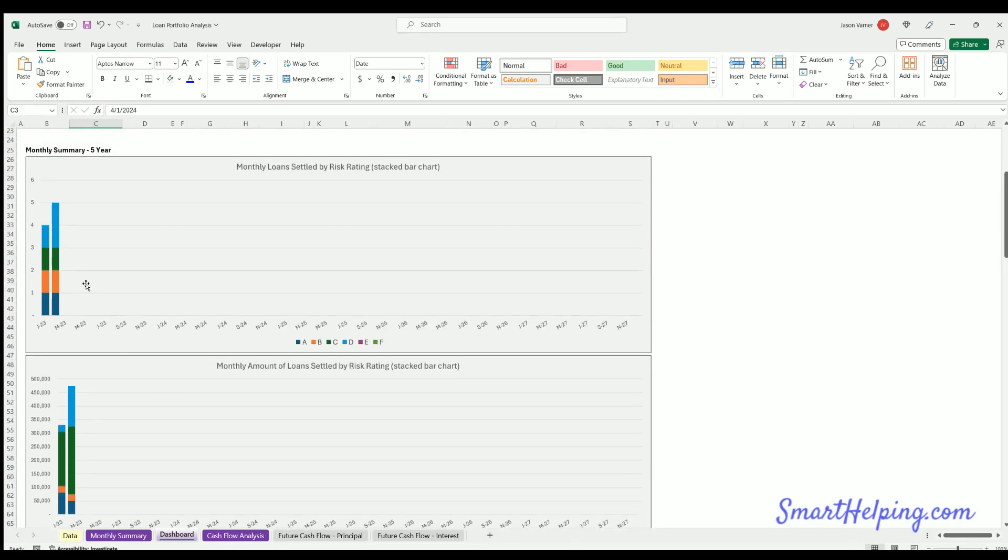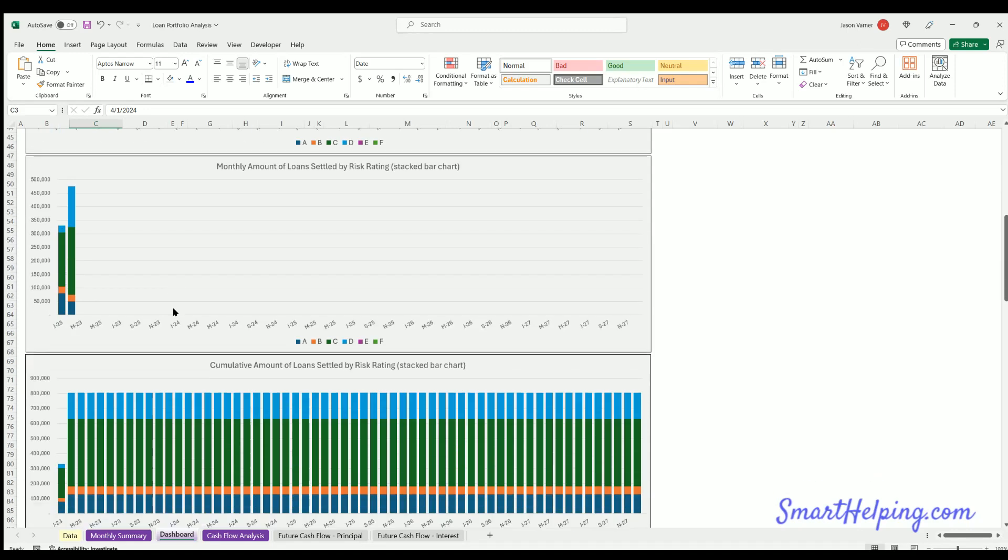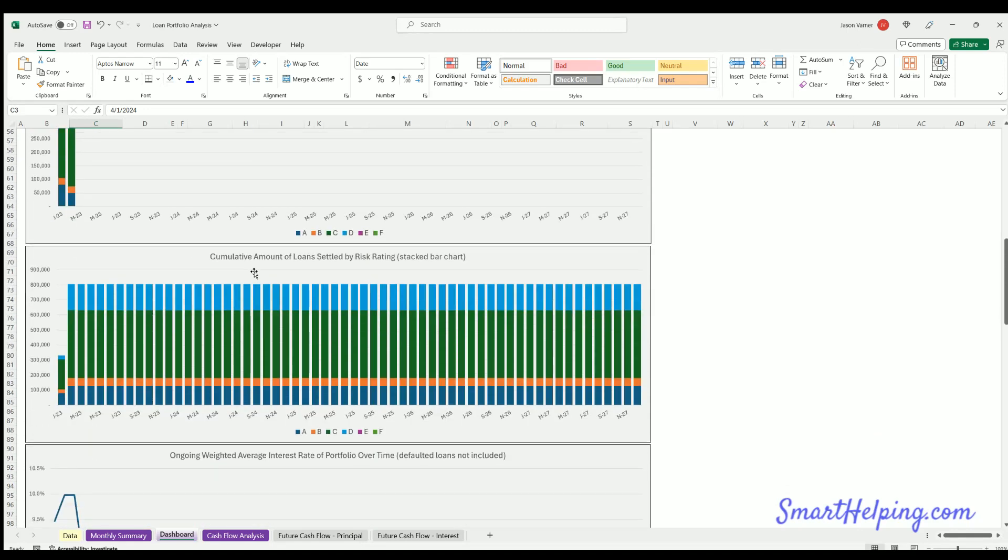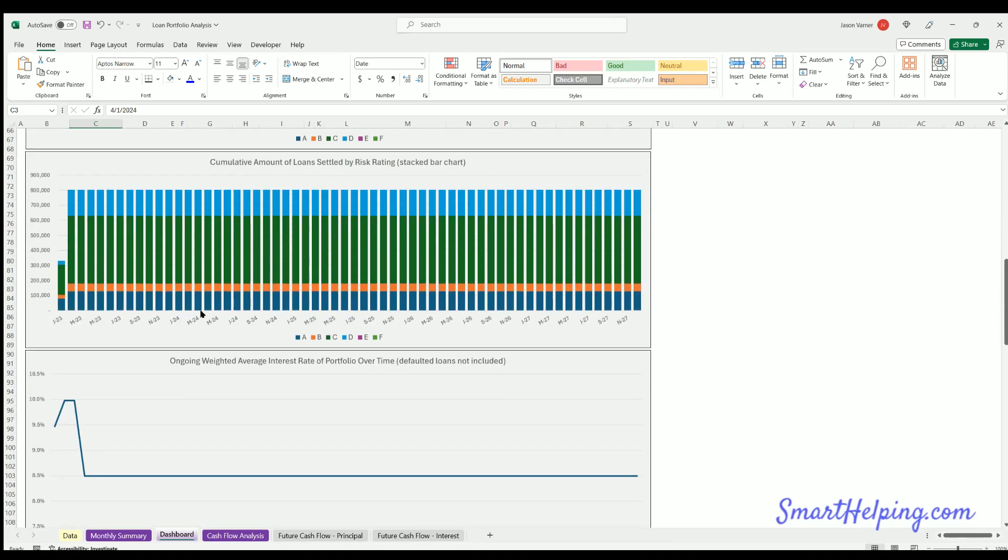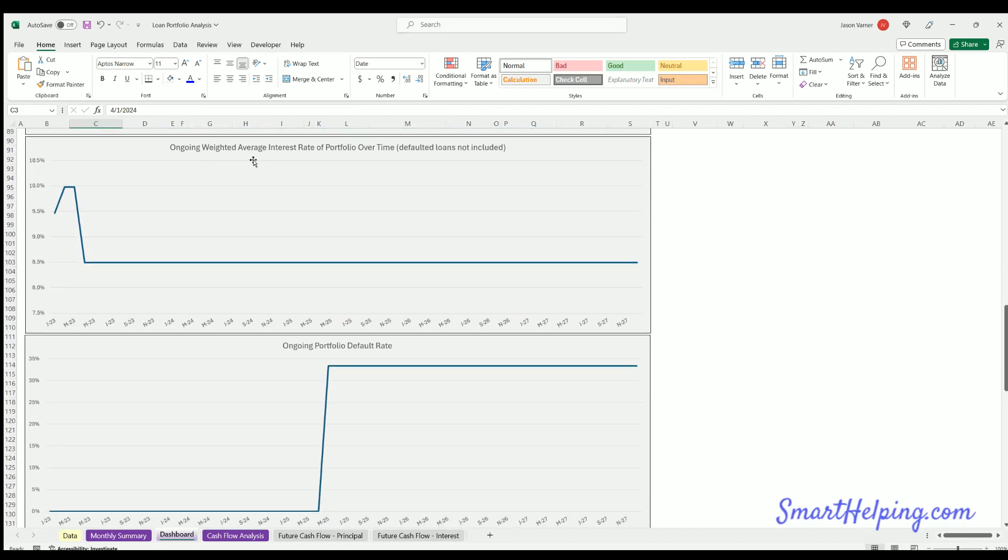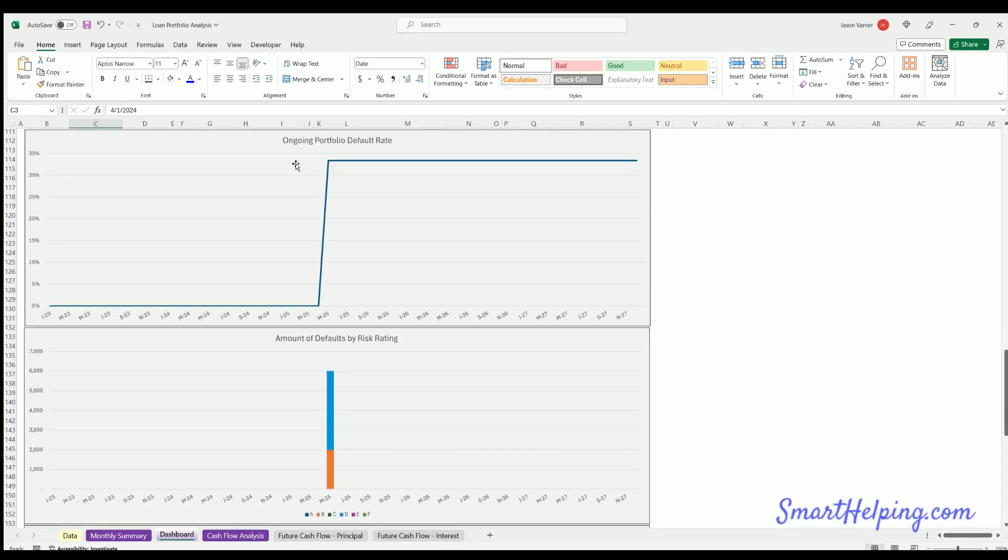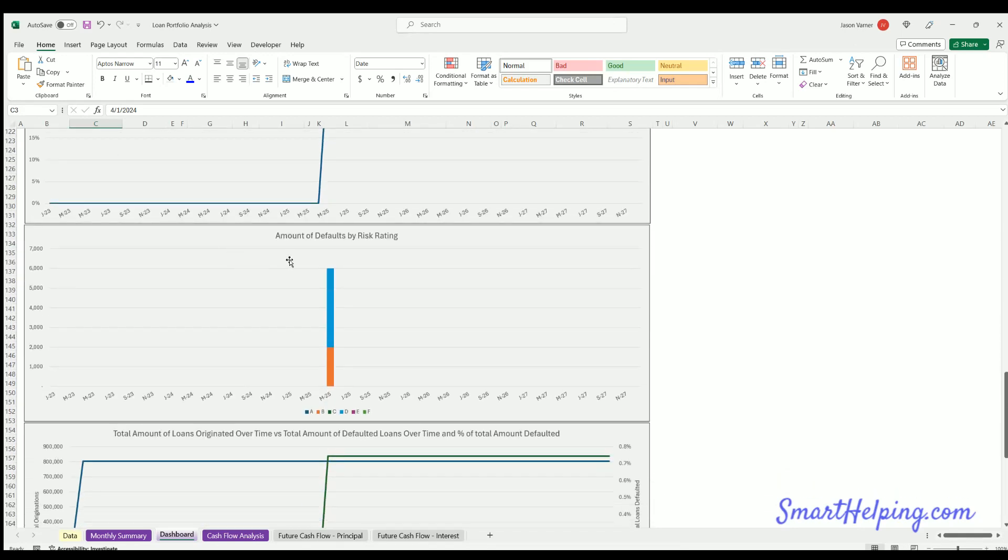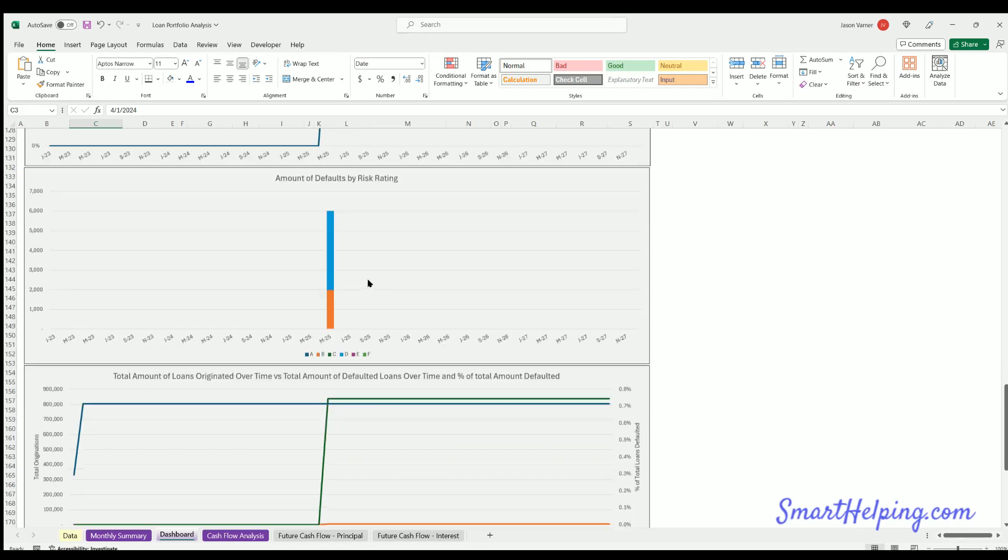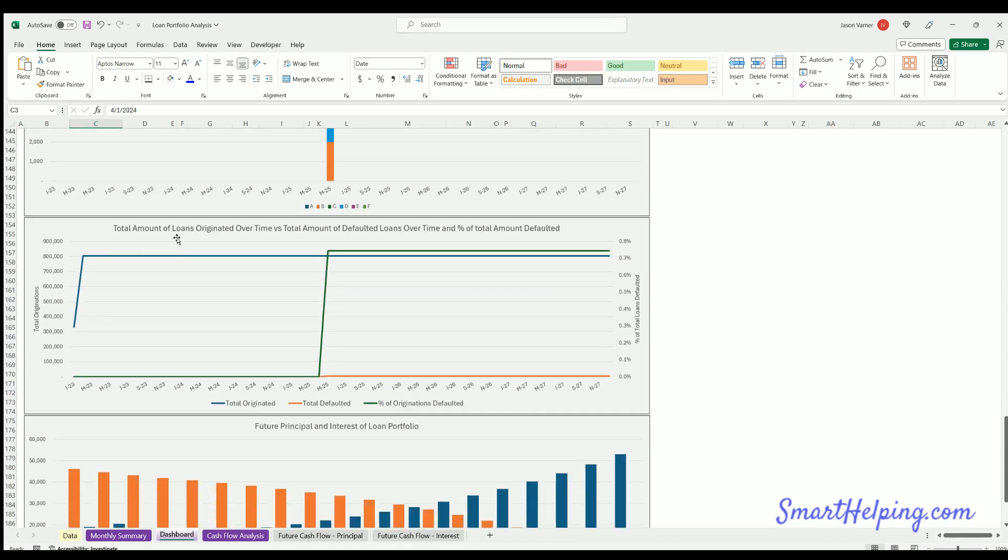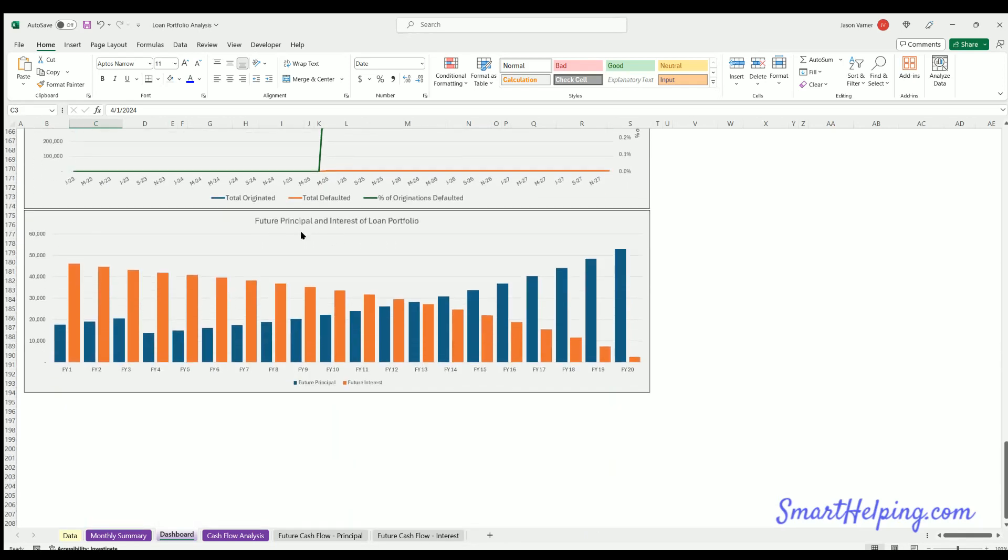The monthly loans settled by risk rating. Monthly amount of loans settled by risk rating stacked bar. So this is the count. This is amount. This is the cumulative amount of loans settled by risk rating. So this is overtime calculation. We've got the ongoing weighted average interest rate of the portfolio as a chart. The ongoing portfolio default rate. Amount of defaults by risk rating. Total amount of loans originated over time versus total amount of defaulted loans over time and percent of total amount defaulted. So this is looking at how much have I originated of that principal. How much has defaulted. And what's the percentage on the right axis, amount on the left. And then our future principal and interest of the loan portfolio, which is just looking at based on the remaining term and interest rate and loan amount, we can figure that out for the principal and interest for these.